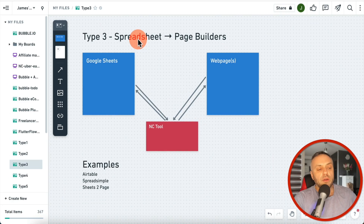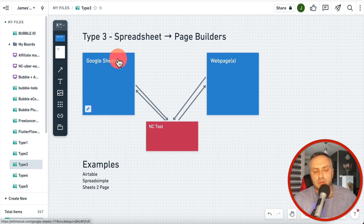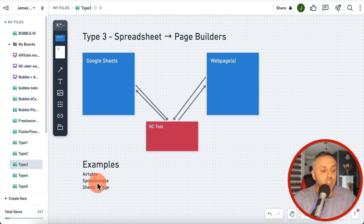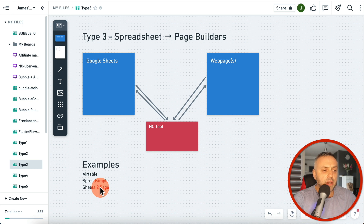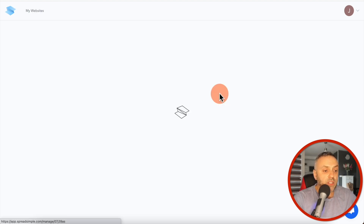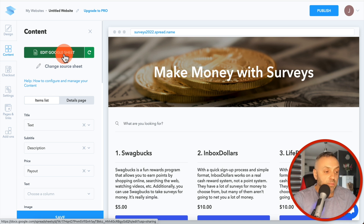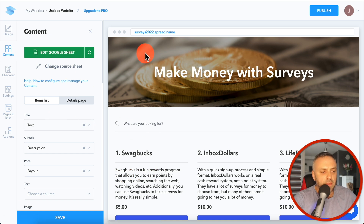Carrd and Notion are nice tools, but they're not by any means full-featured no code builders. They're listed as no code because you don't need to write code, but you can't build full-fledged apps with them. In the third category, we have tools that let you quickly build web pages using third-party data like Google Sheets. Examples include Airtable, Spreadsimple, and Sheets to Page. Let me show you — here's a Spreadsimple website pulling data from a Google Sheet.